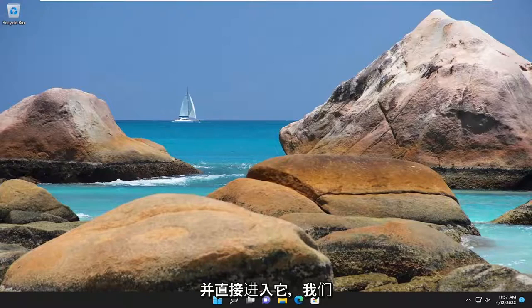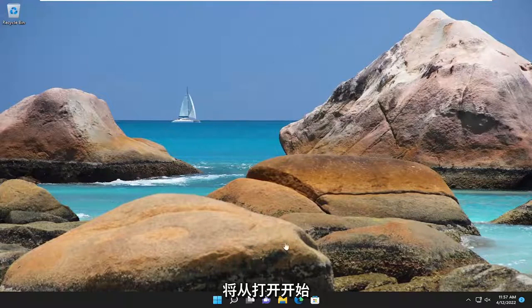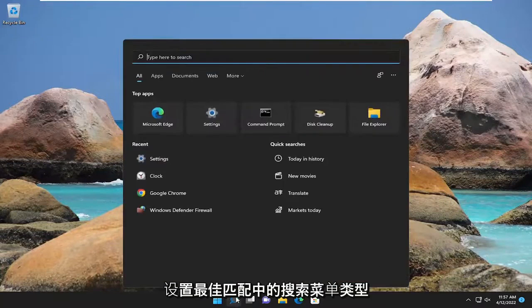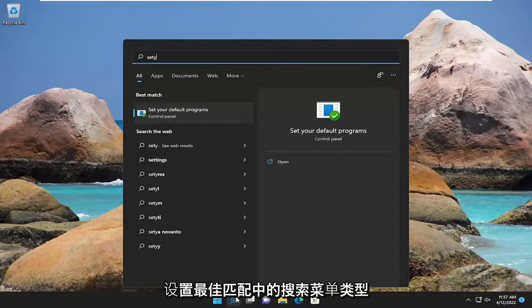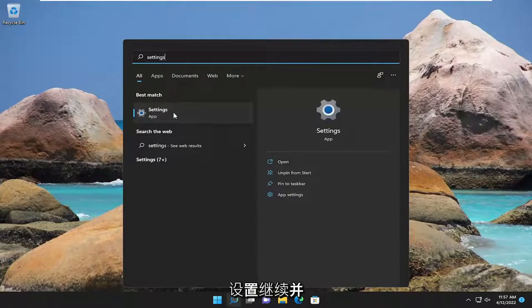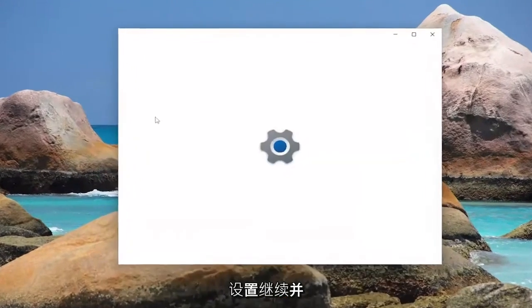We're going to jump straight into it and start off by opening up the search menu. Type in settings - best match should come back with Settings. Go ahead and open that up.